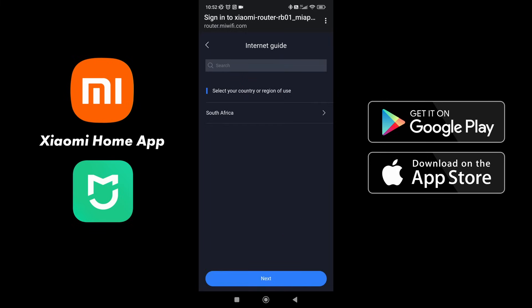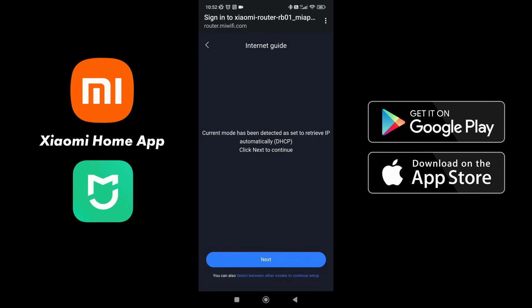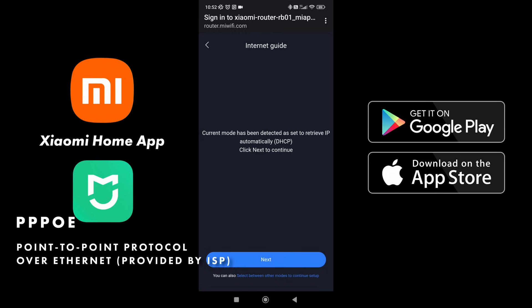Select South Africa, agree to the policy and set up. Again, a repetition: if you do not have a dynamic internet provider, you will need to put in your PPPoE username and password. This is dynamic so we can just select next.